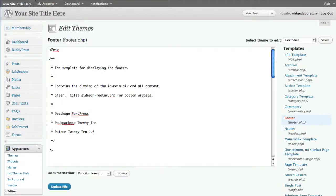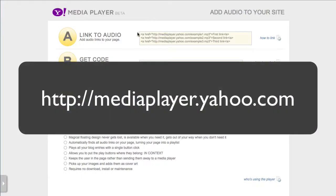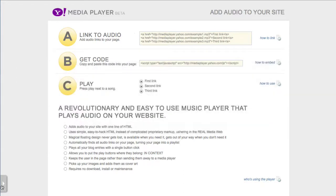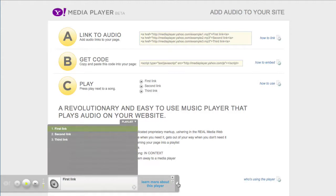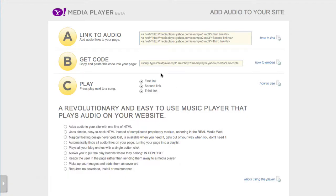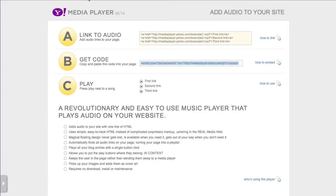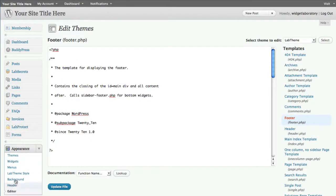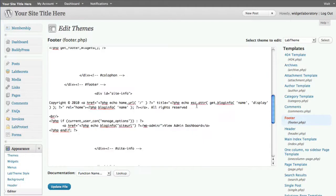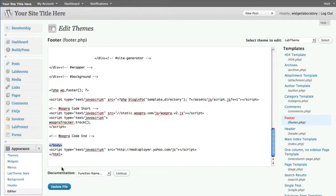The Yahoo Media Player is available at mediaplayer.yahoo.com. It's a simple little file that allows you to have an embedded pullout tray with access to any audio files that show up on that page. All you need to do is go to section B where it says 'get code,' copy it, then in the Appearance Editor for the Lab theme footer, scroll to the very bottom just before the closing HTML tag, and paste in the script.